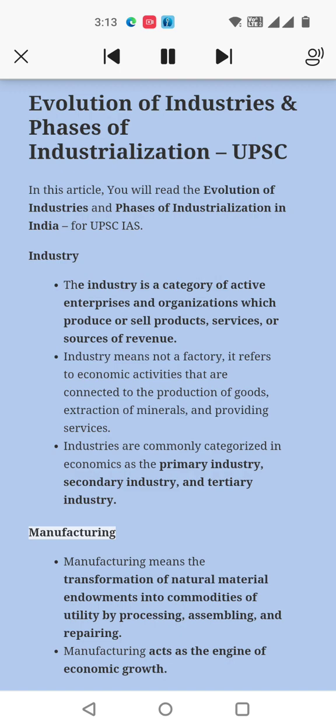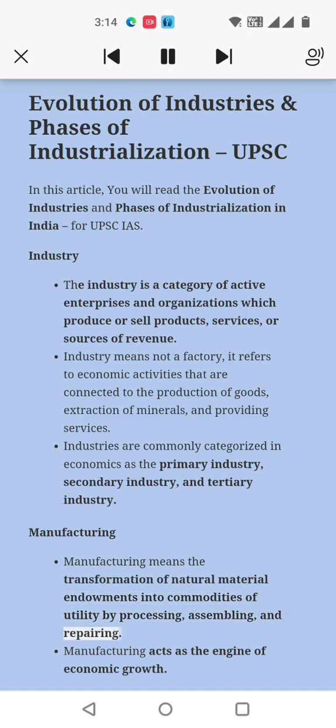Manufacturing means the transformation of natural material endowments into commodities of utility by processing, assembling, and repairing. Manufacturing acts as the engine of economic growth.